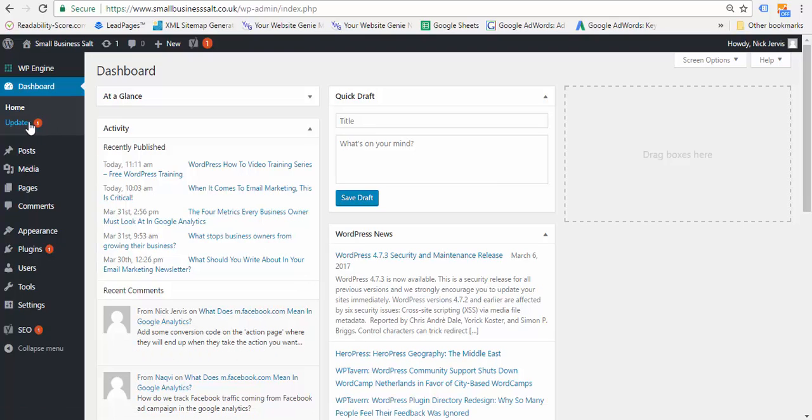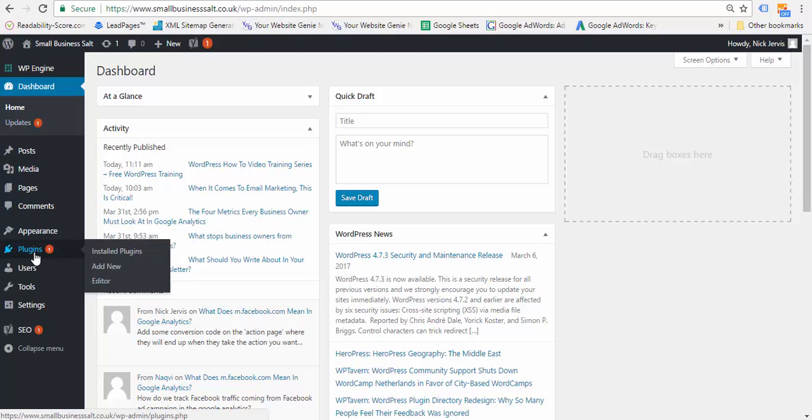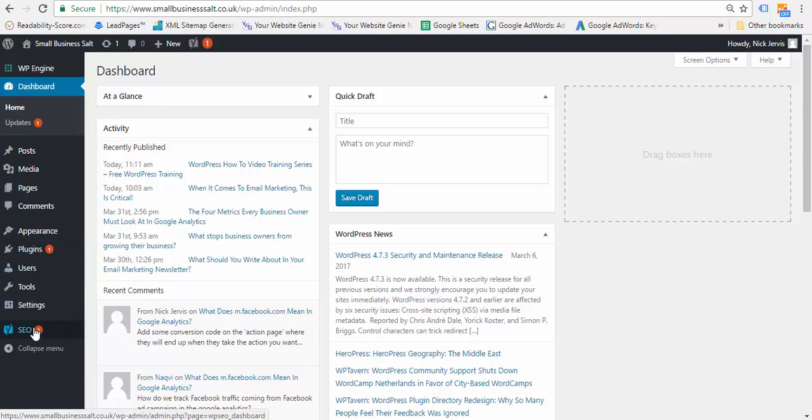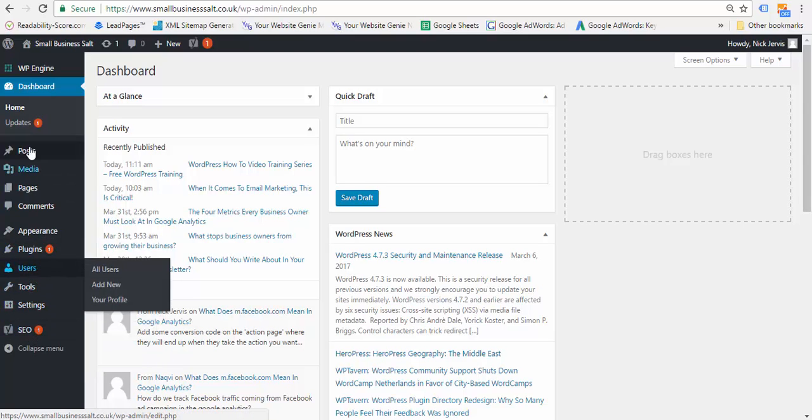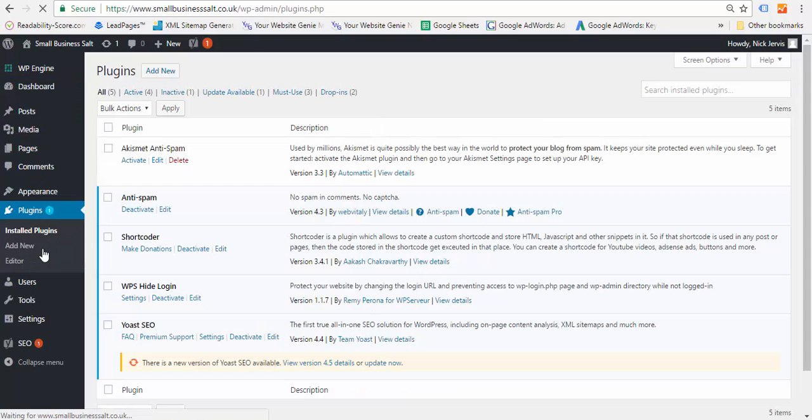You can either access it there, or you can go to your plugins and update from here, or you can go to the one that needs updating from here. So let's do the easy way and go into our plugins so you can see them all and see if you've got more than one requiring updating.